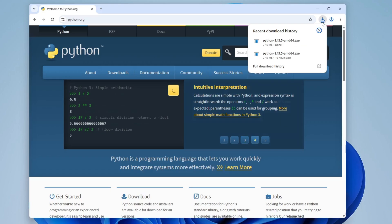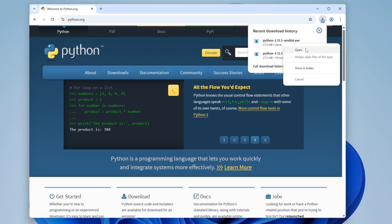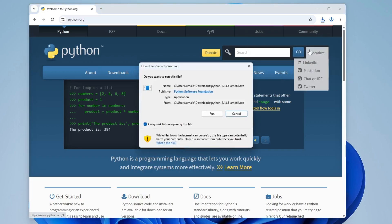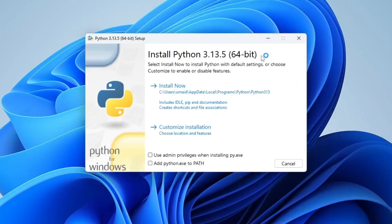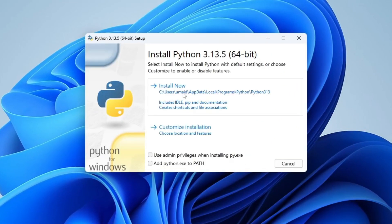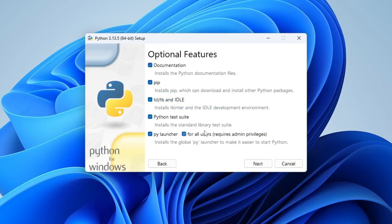We've successfully downloaded the .exe file. Right-click on it and select Open to start the installation. The setup has started. First, check Use Admin Privileges and also check Add Python to Path. Click Customize Installation.